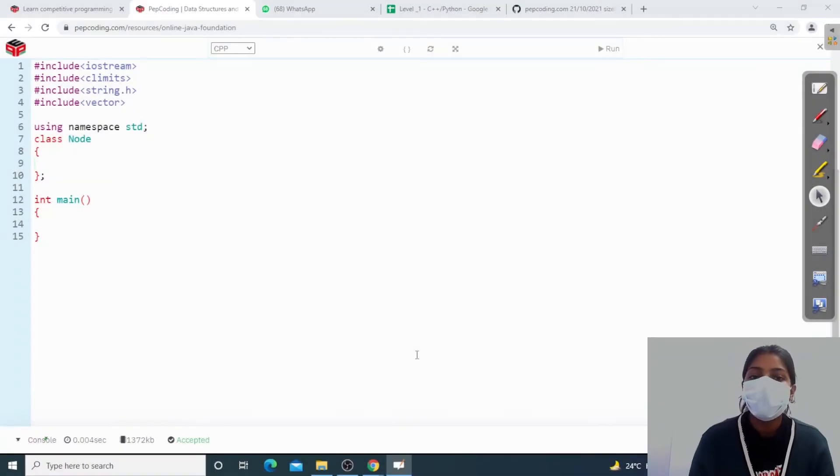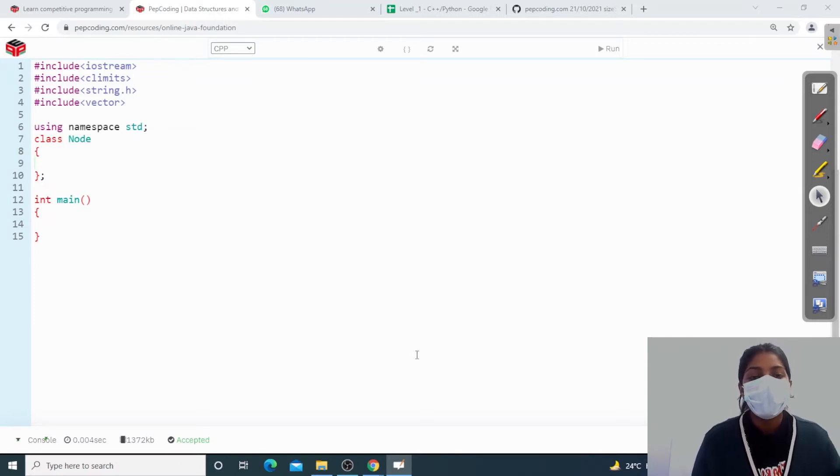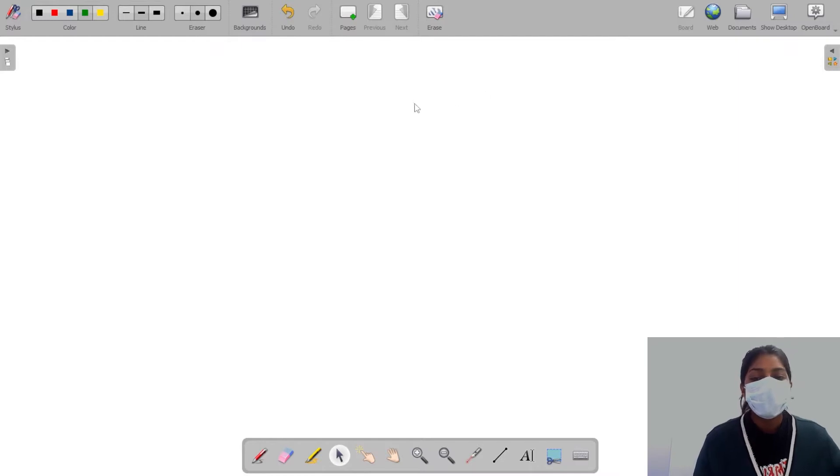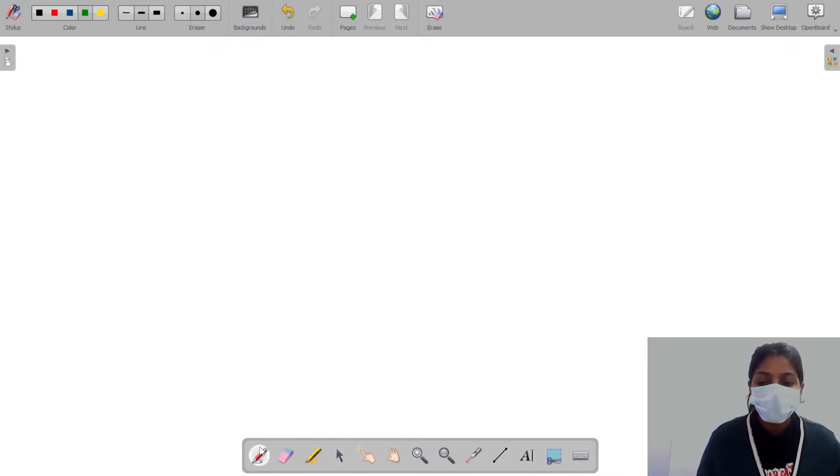Hi guys, welcome to Pepcoding. In this video we'll be discussing what is binary tree. So until now, as we know, in generic tree we have a generic tree, let's say I have a generic tree.